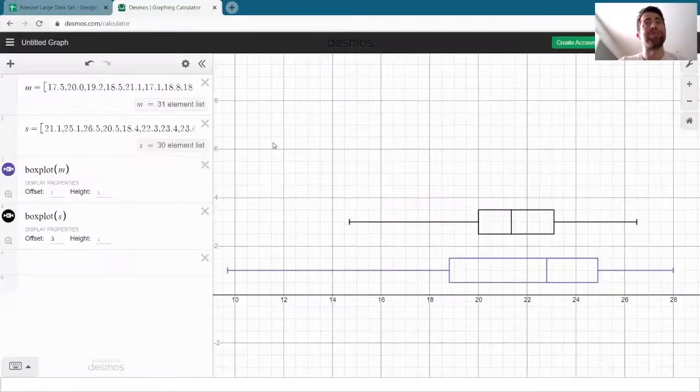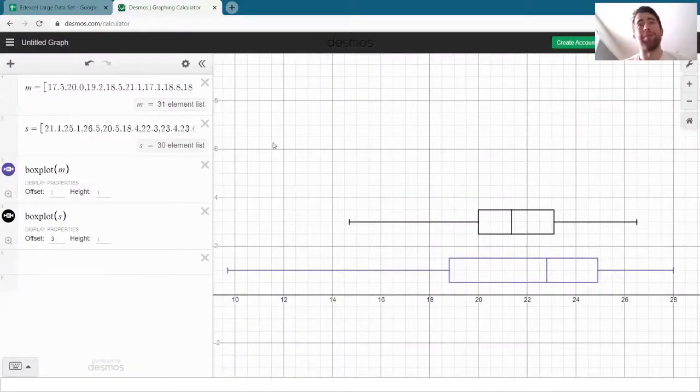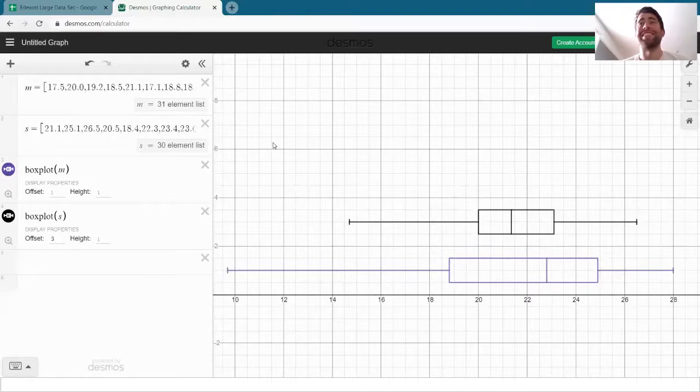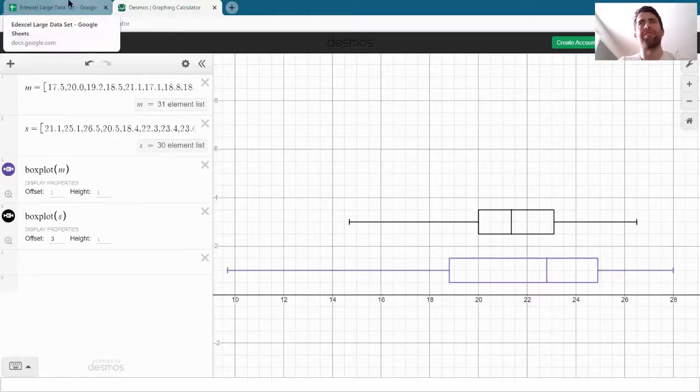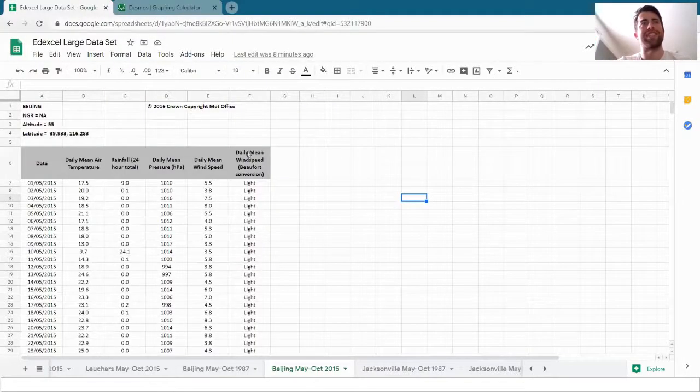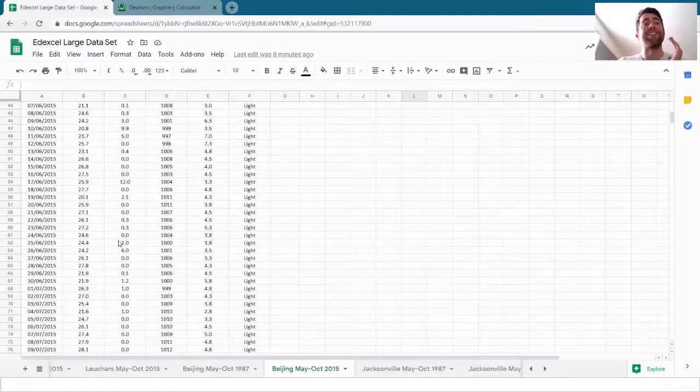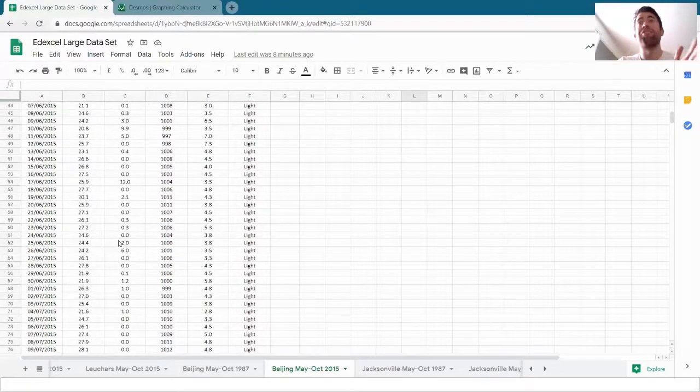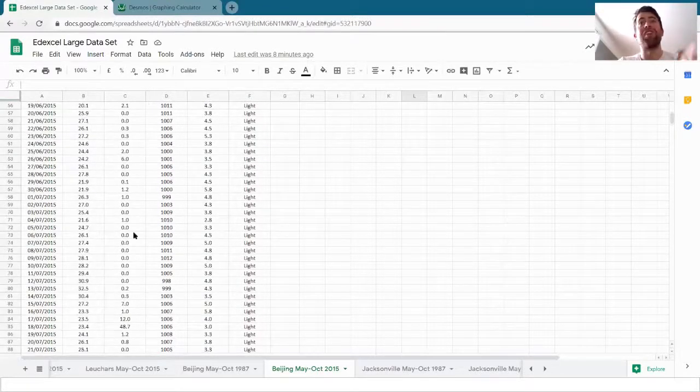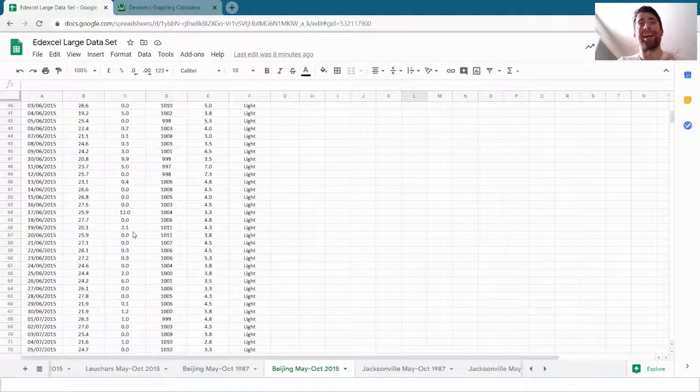In this video I'm just going to add to that a little bit by mentioning standard deviation and then showing you a slightly more advanced spreadsheet technique so that we can analyze the data from different months really quickly.